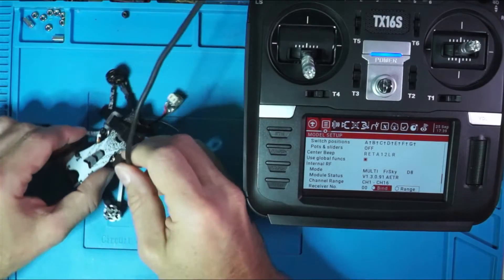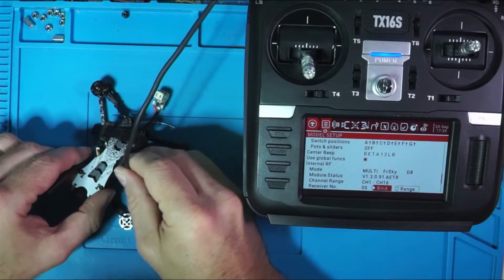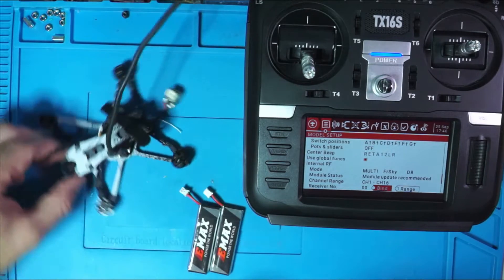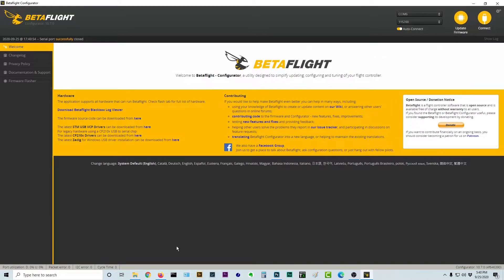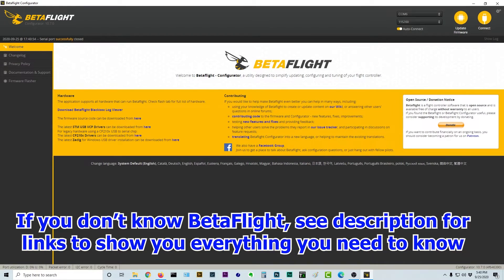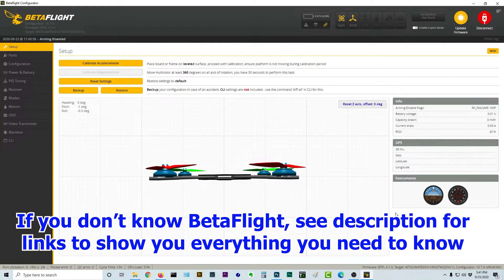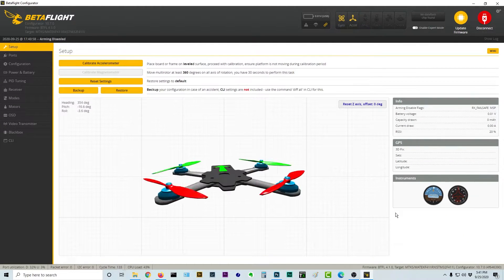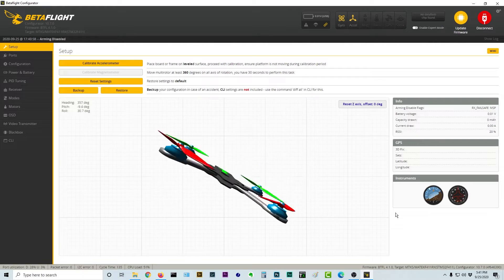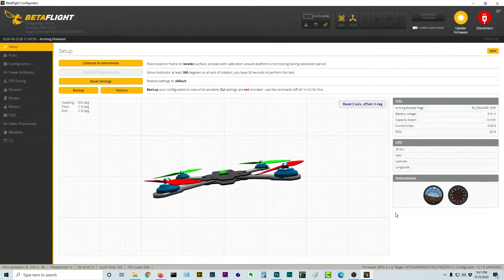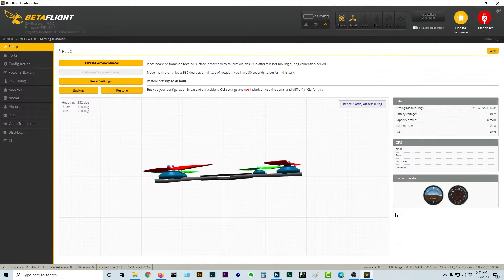So I'm going to take this guy and plug him in via USB, like so, and I'm going to open up a piece of software called Betaflight, and I'm going to go ahead and hit connect, and there it is. Move my quad around, make sure that it's moving, and it is, it's connected.